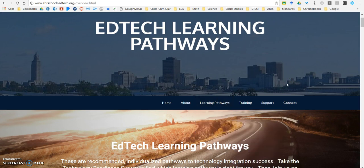Hi, my name is Keisha Arsenault and I'm here to answer questions about the EdTech Learning Pathways. Today's question is: how do the pathways work?